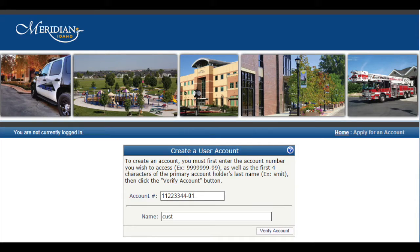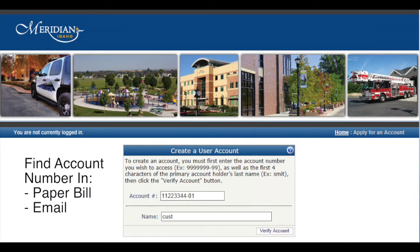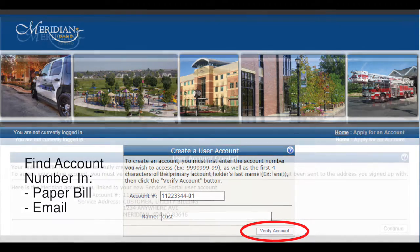To create an account, enter the account number you wish to access. The account number can be found on your paper bill or in your email. Then enter the first four characters of the name on the account as it appears on the bill. Once you've entered your account information, click on Verify Account.